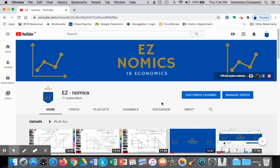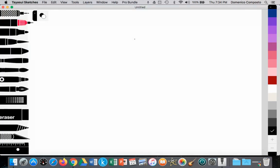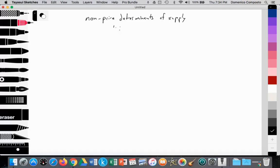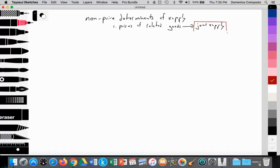Hello, this is Domenico again with EZNomics and we're going to continue looking at non-price determinants of supply. We'll be looking at price of related goods, in this case joint supply, since we already took a look at competitive supply. Today we're looking at non-price determinants of supply, specifically joint supply, and how we're going to graph and illustrate this concept.